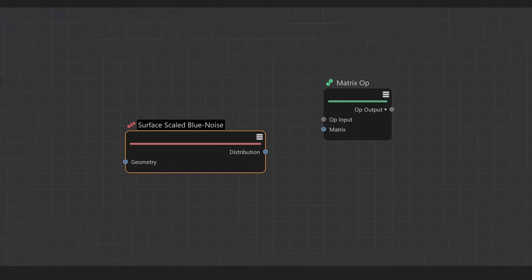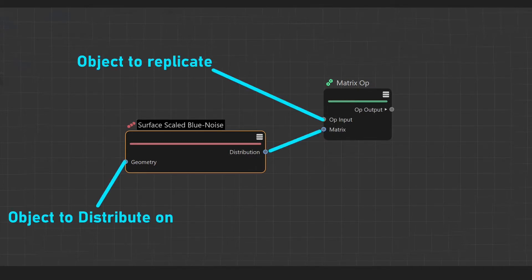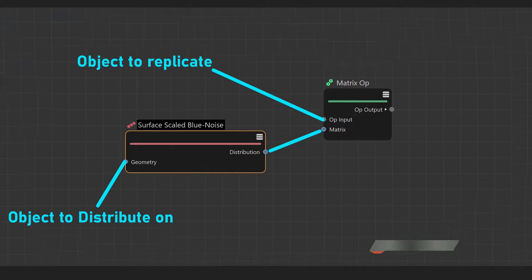Then we need object to replicate. Go to the matrix and host object to the surface scale blueness. Memorize it—it's so simple, trust me. By the way, if you like this video, please subscribe for more content.